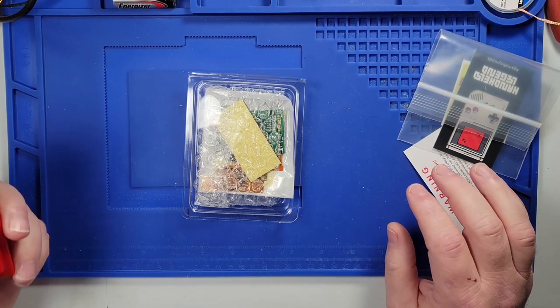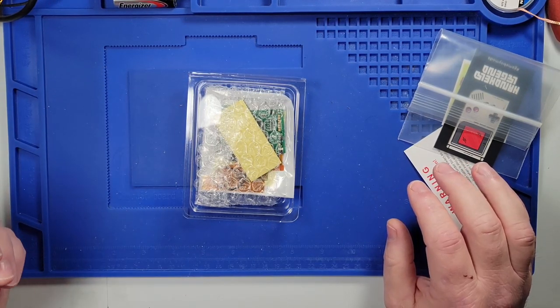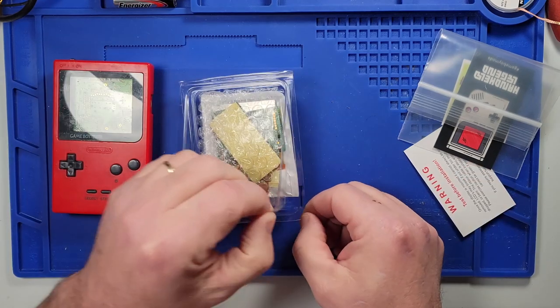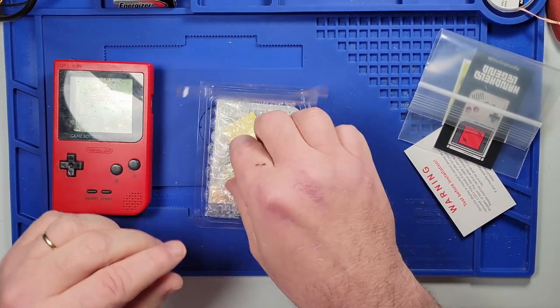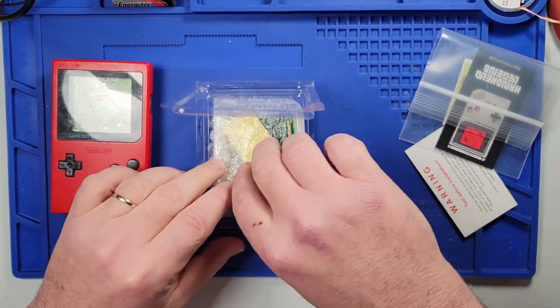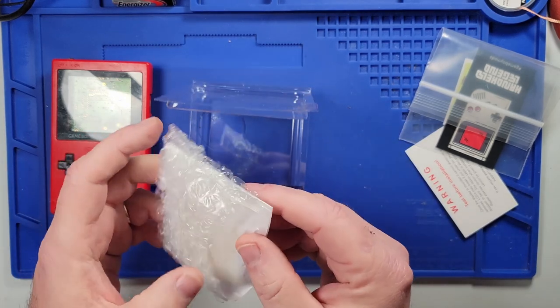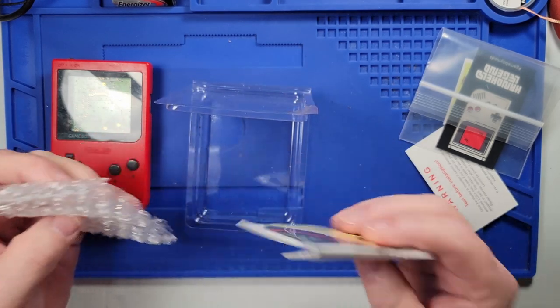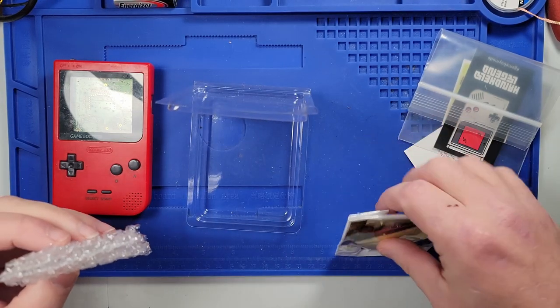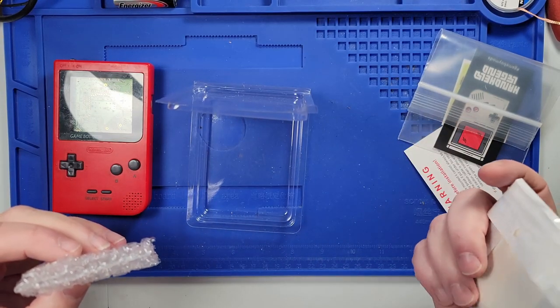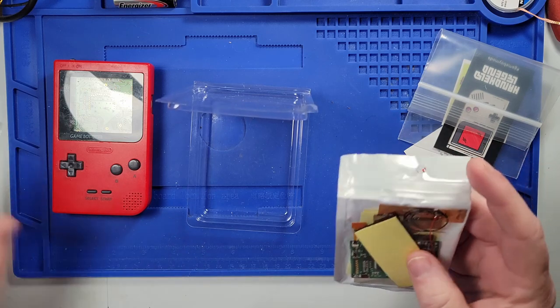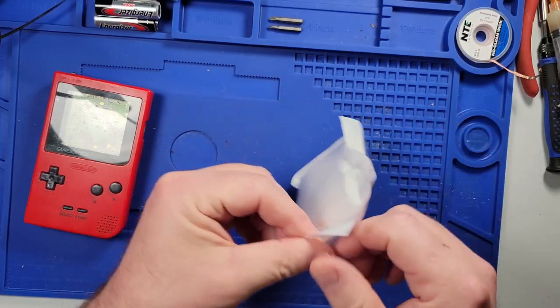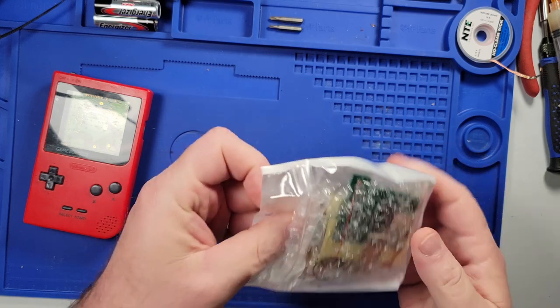All right, so today we are going to attempt to put in an IPS mod kit into this Game Boy Pocket. I ordered this kit from Handheld Legend. So it comes with, hopefully, everything that you need to do the mod. They say it's drop-in, so we'll see if that's true or not.